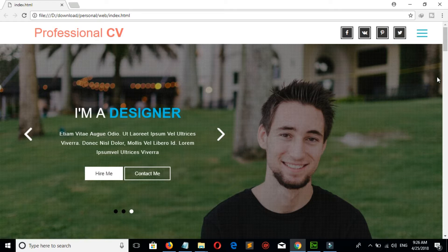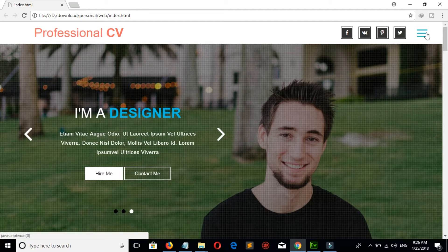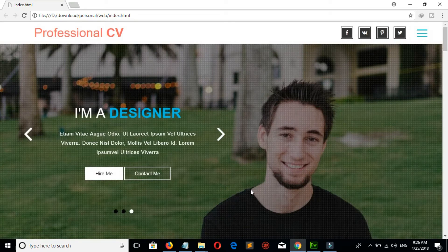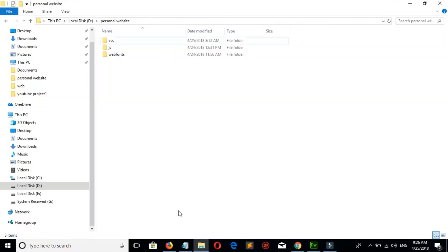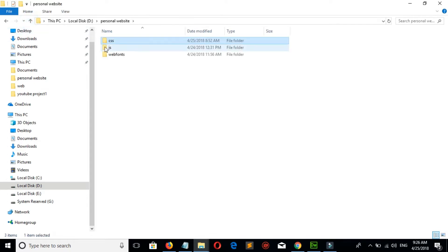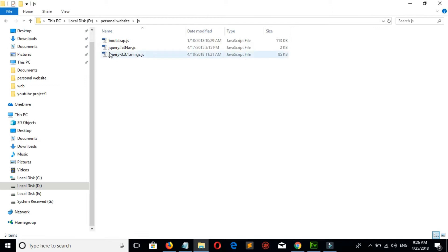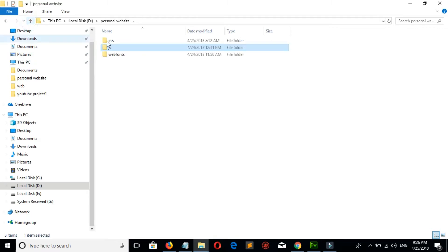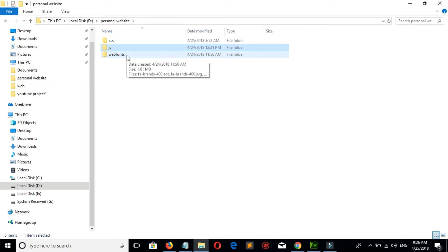This is the first part of the video. In the first part I will show you how to design the header section — that is the logo, its icons, and the navigation. For this you need bootstrap.css, Font Awesome CSS, FatNav CSS, and in jQuery: bootstrap.js, fatnap.js, and jQuery. You also need web fonts, which you will get in Font Awesome. All the links are given in the description — you need to download them.